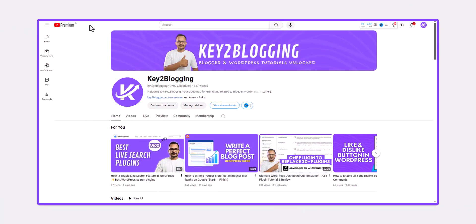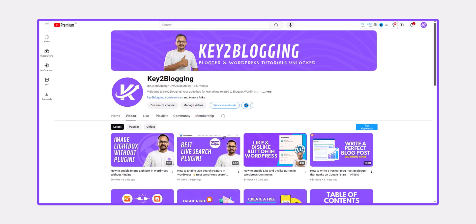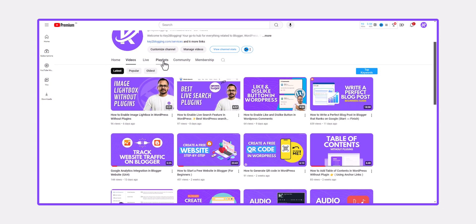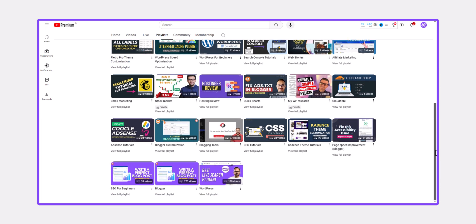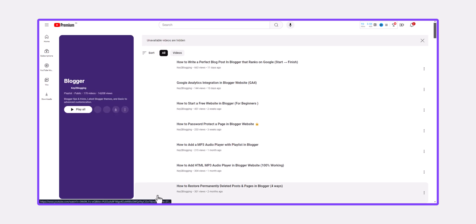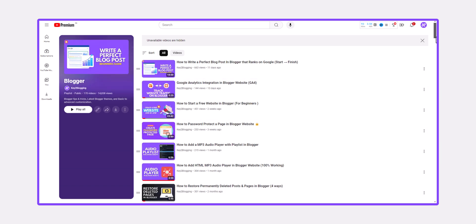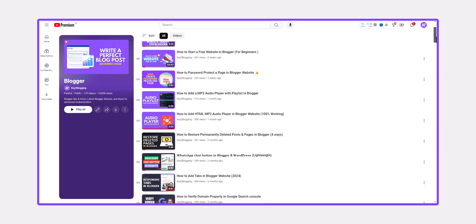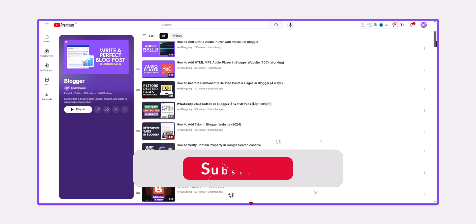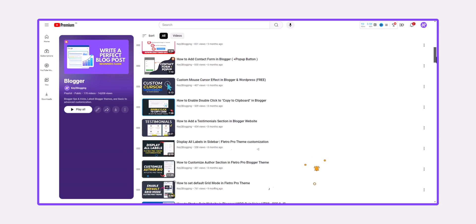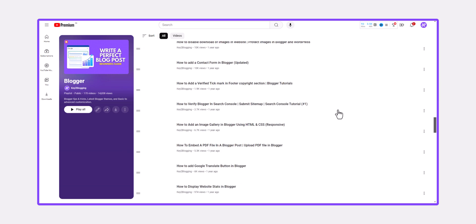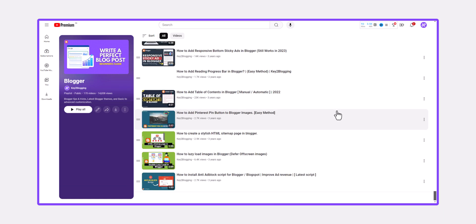So this is how you can connect a custom domain to your Blogger website. I have already created videos on how to change the theme, customize it, design different sections, create an About Us page, Contact Us page, and how to add a sitemap to your Blogger website. Make sure to check those out. If you found this video helpful, hit the Like button, and if you have any doubts, ask me in the comments. See you in the next one — bye bye!